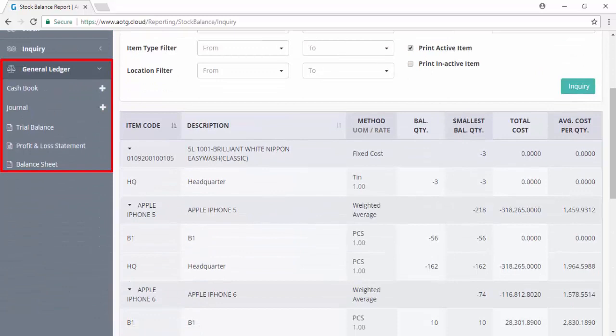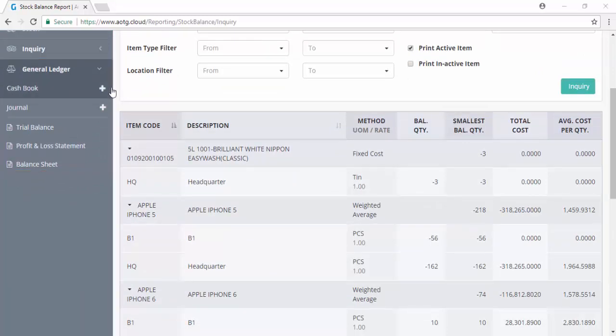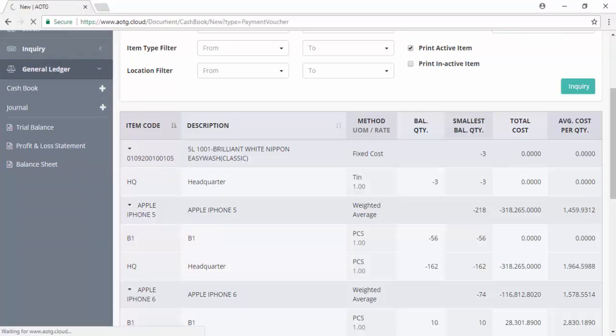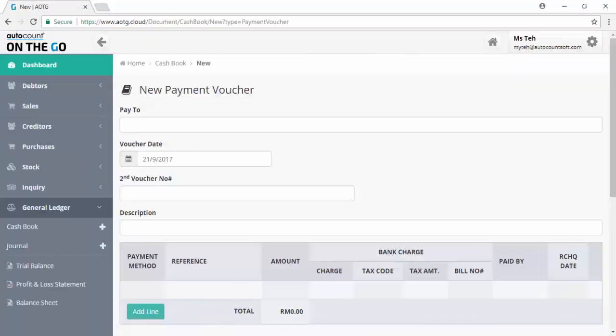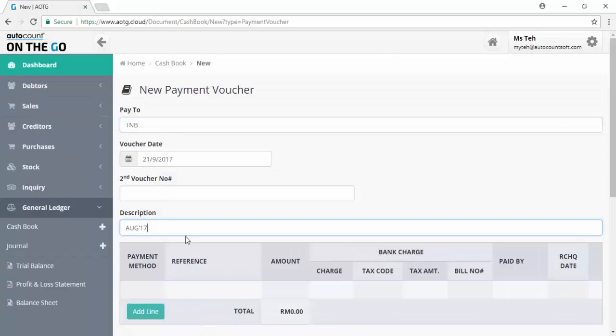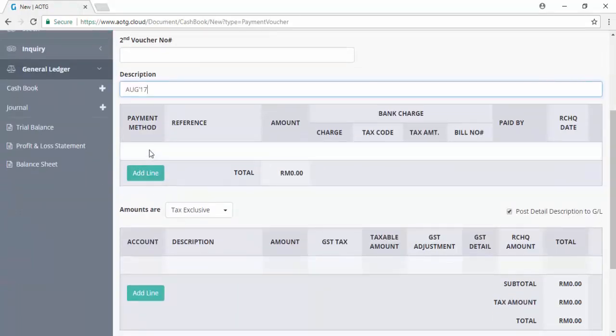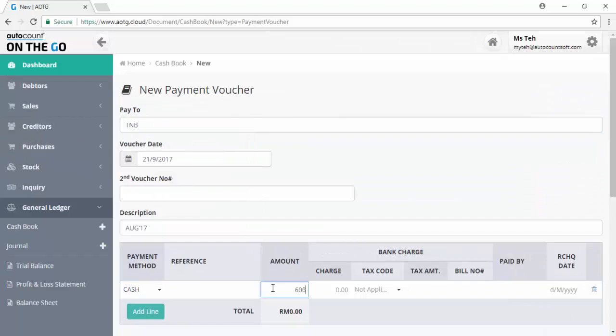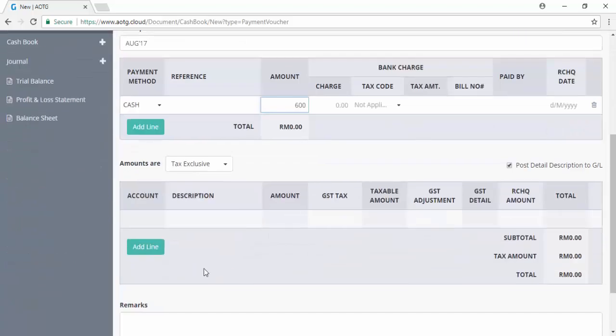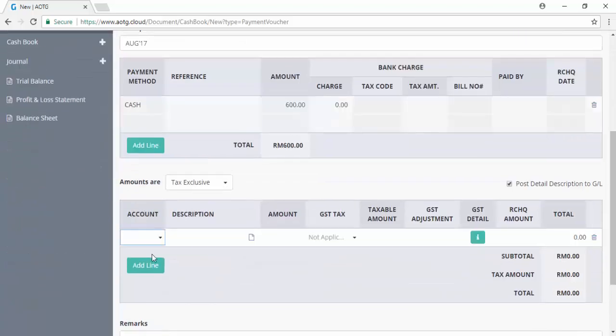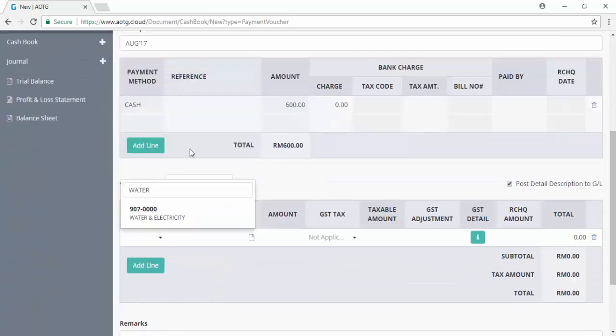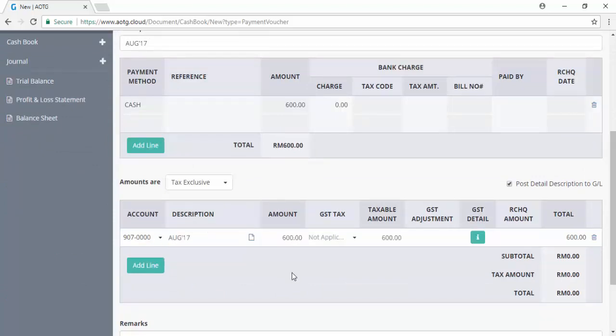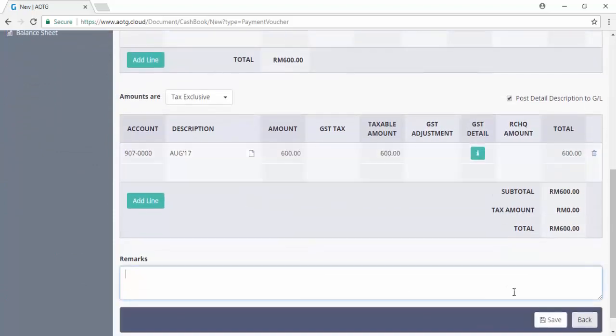Click on general ledger to generate cash book, journal, and accounting reports. Click on the plus sign of cash book to generate a payment voucher. Enter pay to, pool and description, select the payment method, key in the amount, and select the account number. Then you may save the payment voucher.